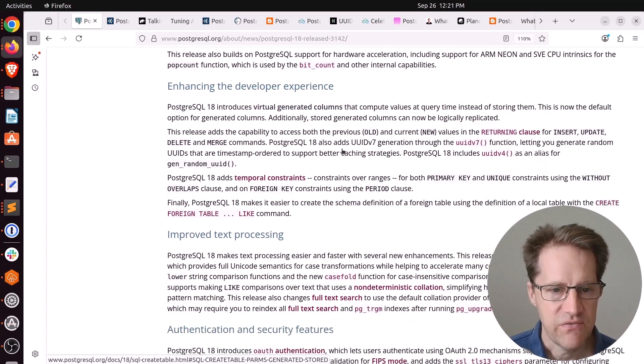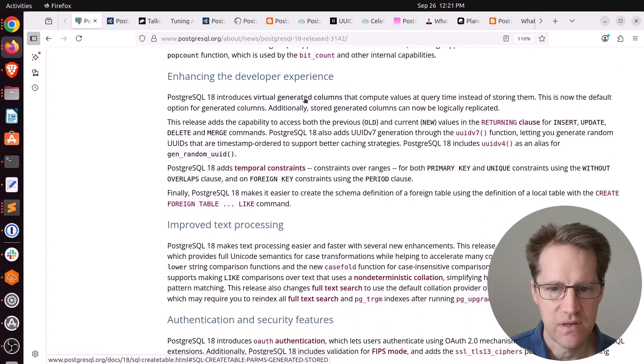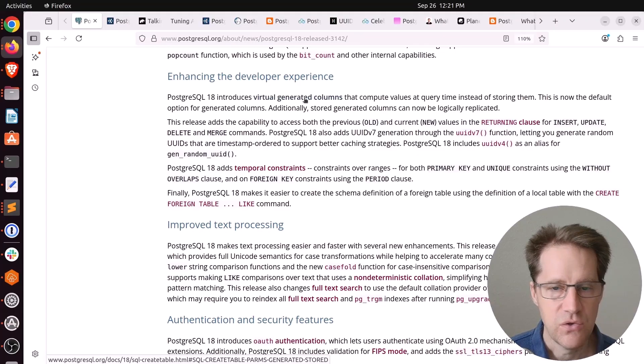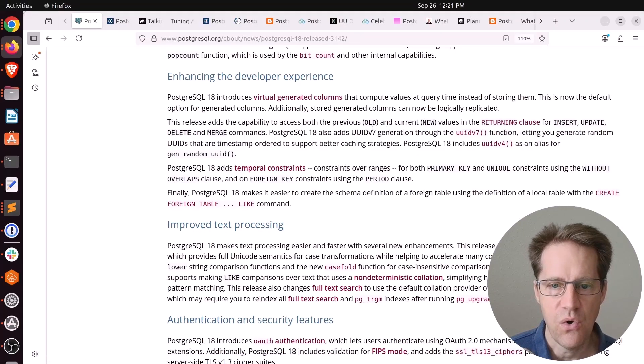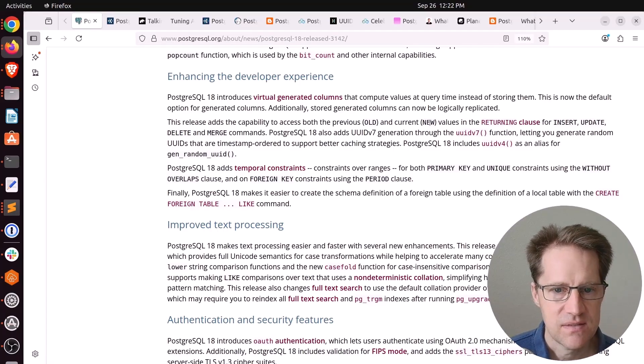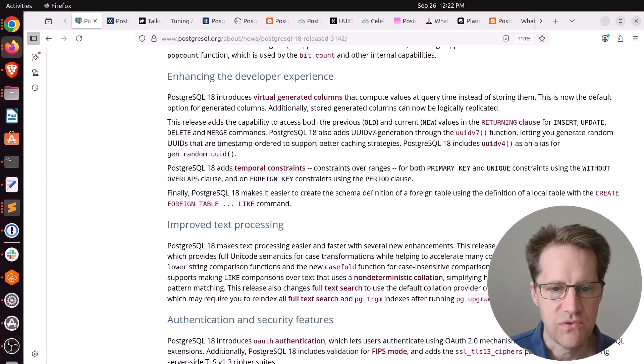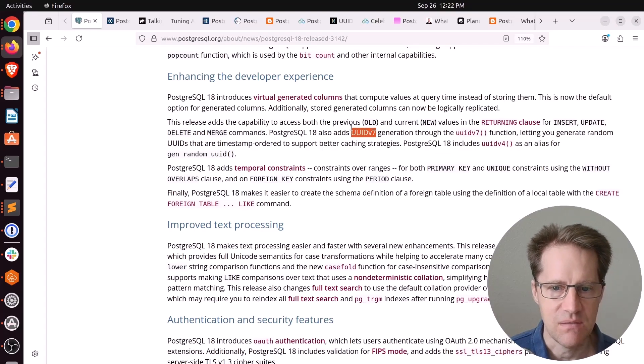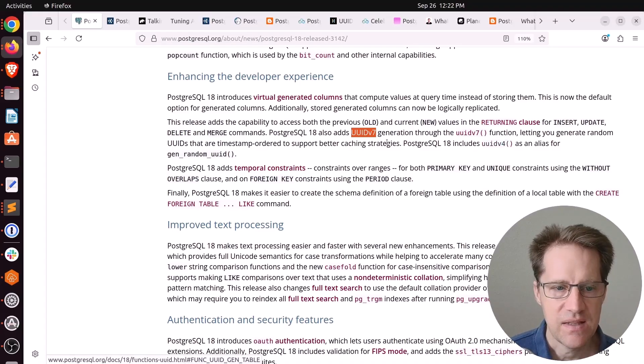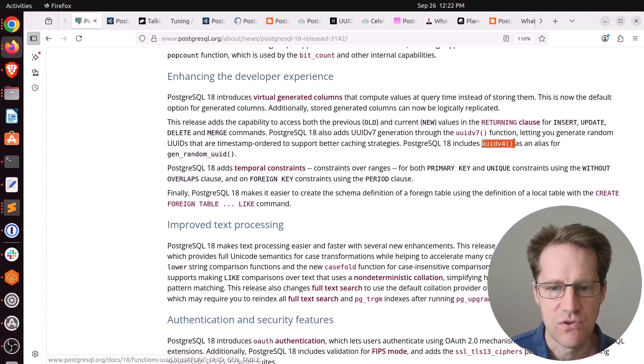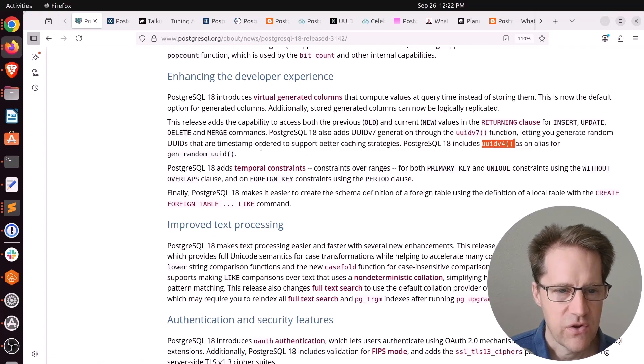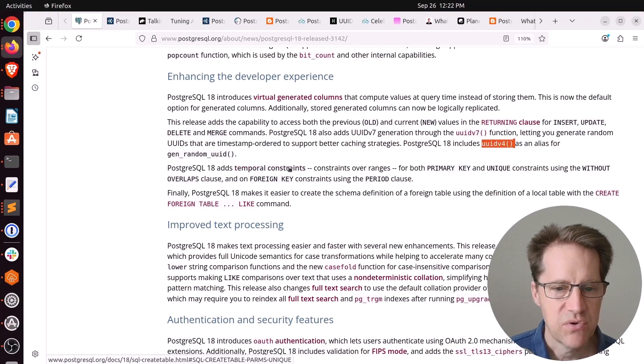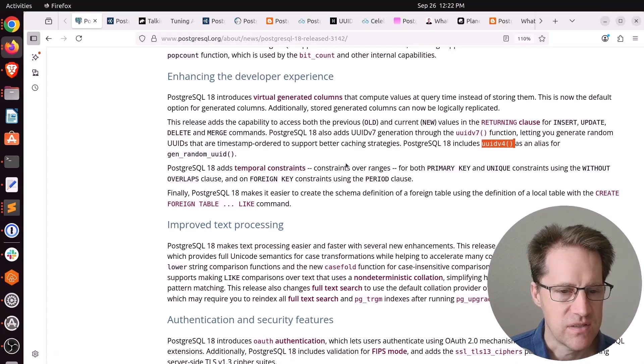In terms of the developer experience, they're talking about adding new virtual generated columns so they don't have to be stored any longer. The returning clause now allows you to choose old or new values that have changed. And I think this is a really big one for people using UIDs as primary keys—the introduction of UUID v7 actually in Postgres. There's also an alias for the pre-existing function gen random UUID. It now becomes UUID version 4, which is what it is.